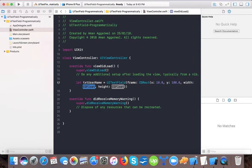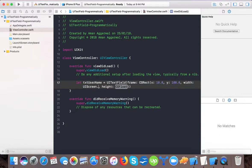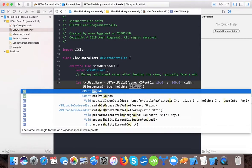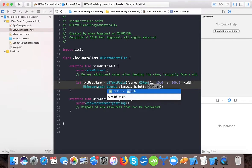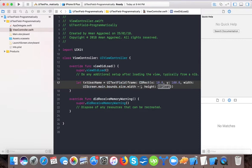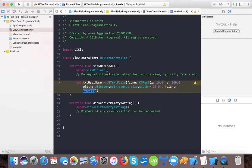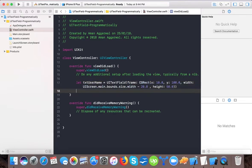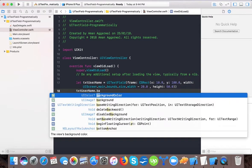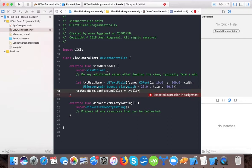For width we will say UIScreen dot main dot bounds dot size dot width minus 20 pixels, because we want to leave 10 pixels from right and 10 from left. Height we will give it 50 pixels. We will also give it username dot background color equals dot yellow.